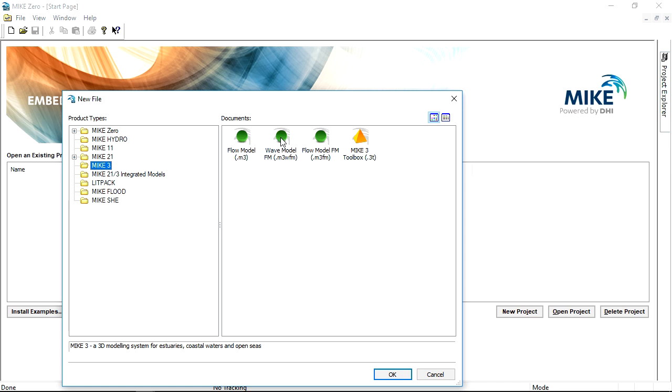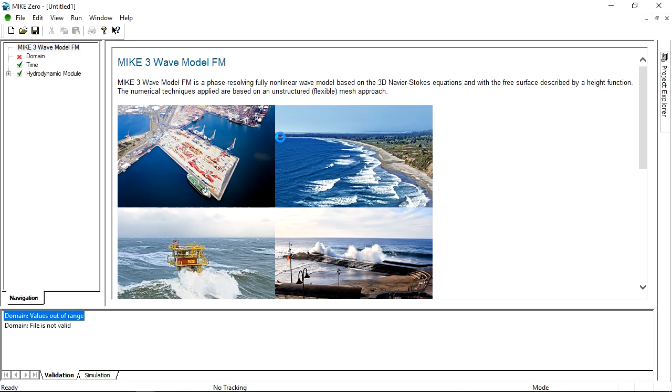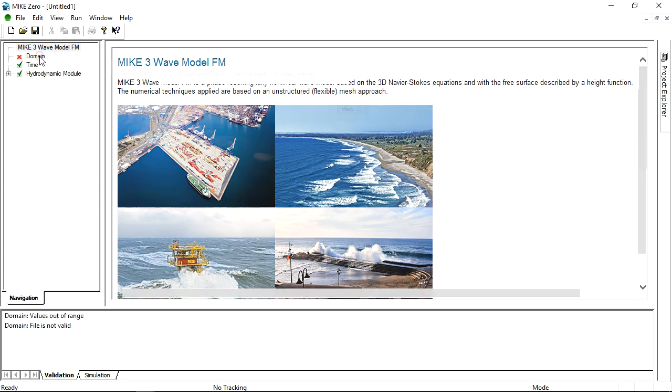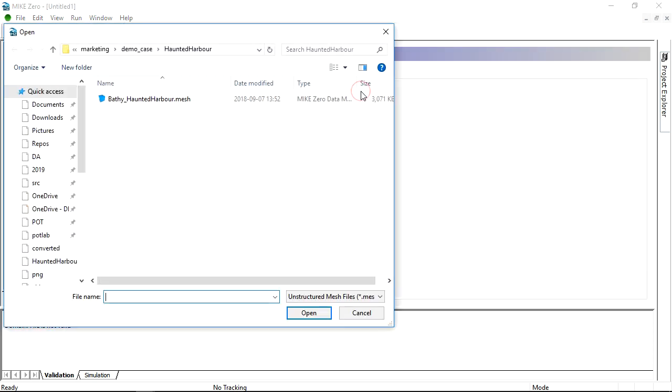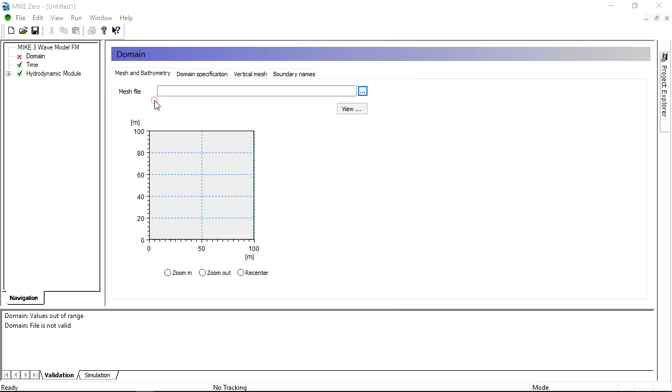First start by opening the Mic3Wave FM application. Then load your flexible mesh from the mic mesh generator.